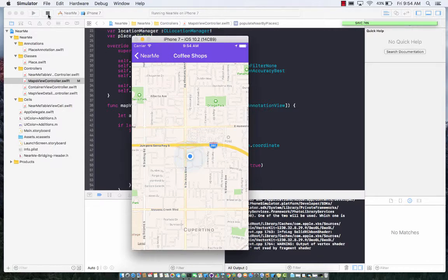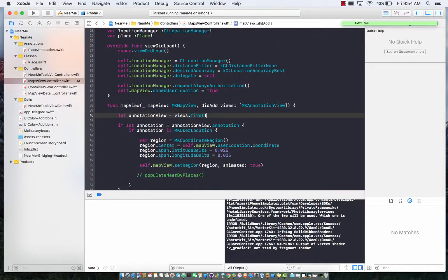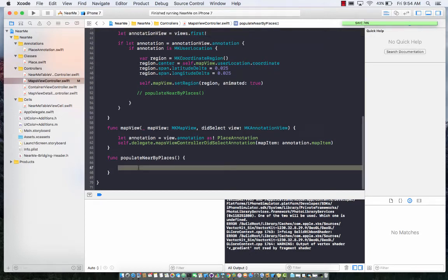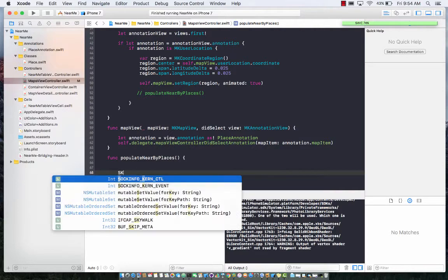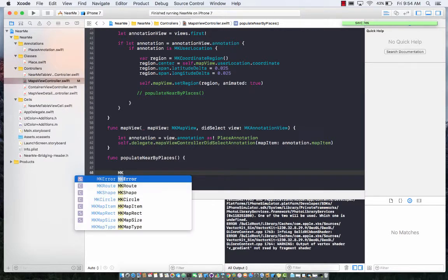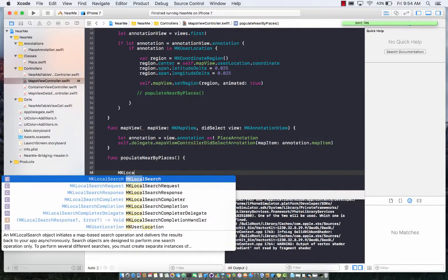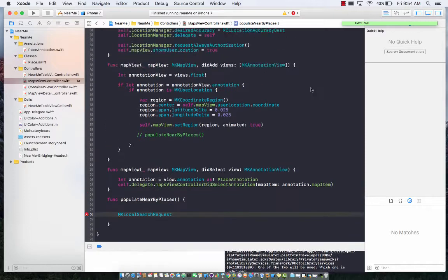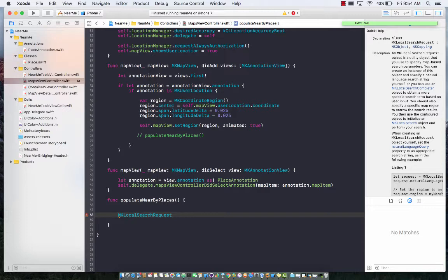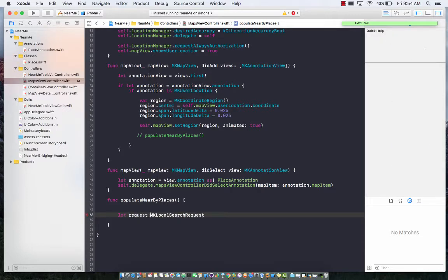That is exactly what the MK map request is all about. Let's see, MK local search request is responsible for finding out the local businesses near your location. Let's go ahead and create this request.